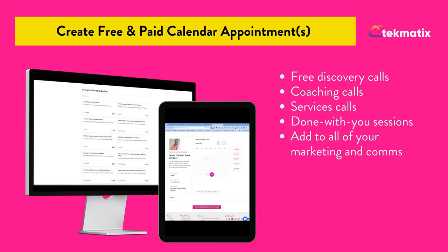Does Techmatics have its own calendar system? Absolutely it does. You can completely get rid of Calendly and Acuity and any other calendar appointment booking system using Techmatics.